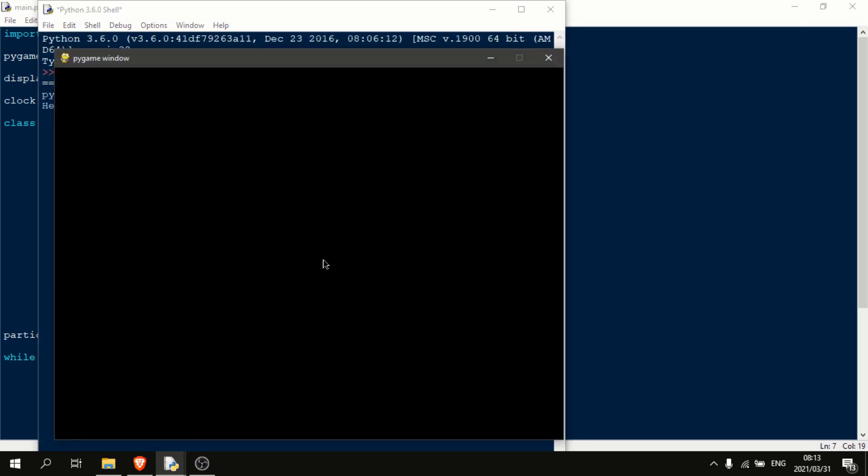Okay, so now as you can see, the particle system works. The particles jump up into the sky, and then they start falling down.